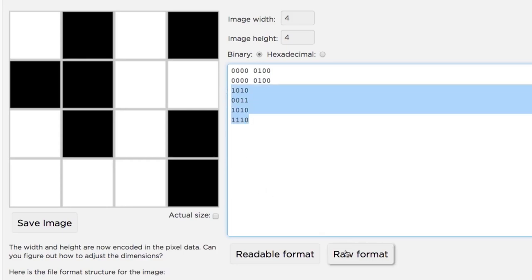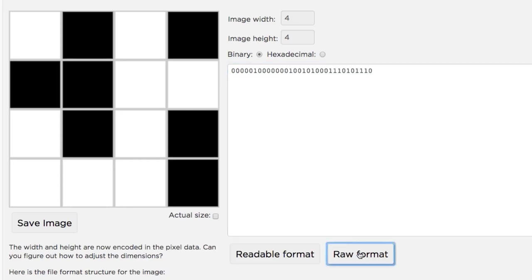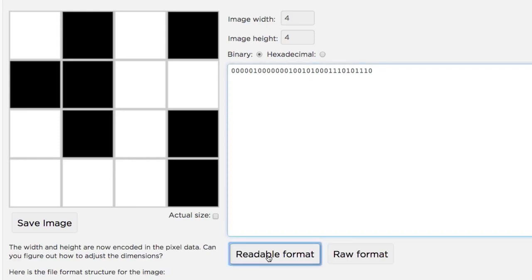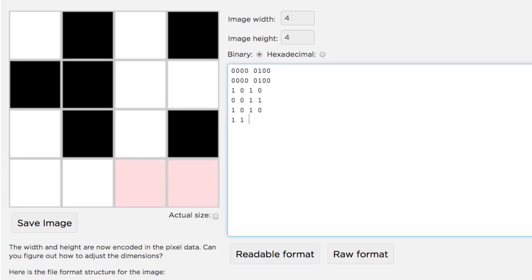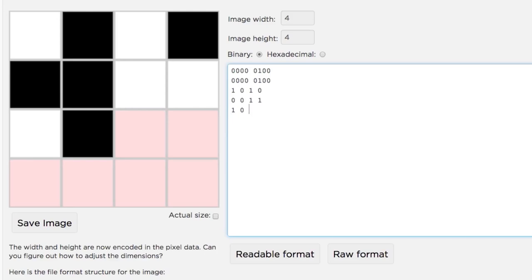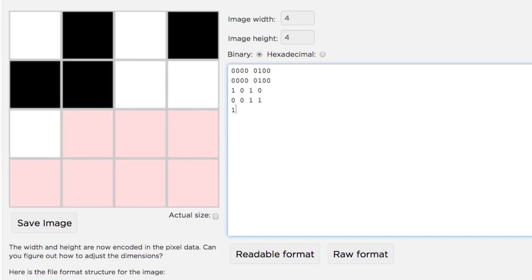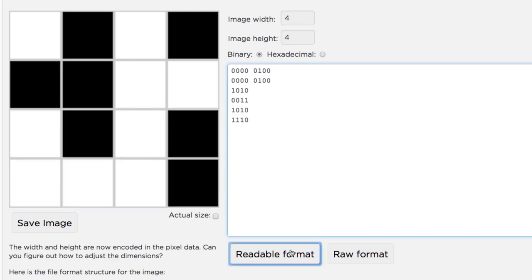If you click the raw format button, it will strip out all the spaces and line breaks so you can see what the raw binary code looks like. The readable format button will reinsert spaces and line breaks to make it easier to read and edit. If you screw up your spacing or get lost in the bits, you can always hit format and it will clean things up for you.